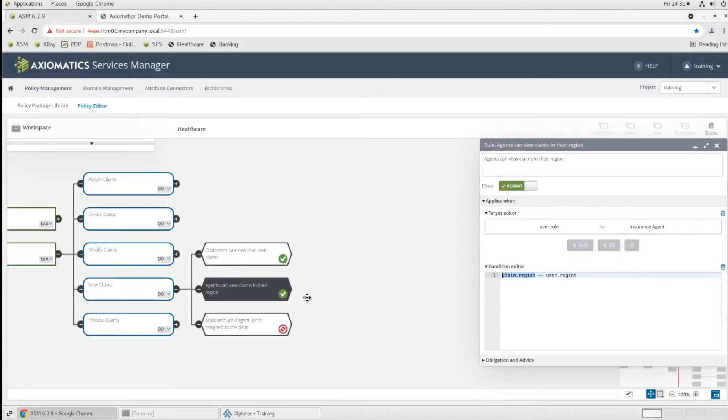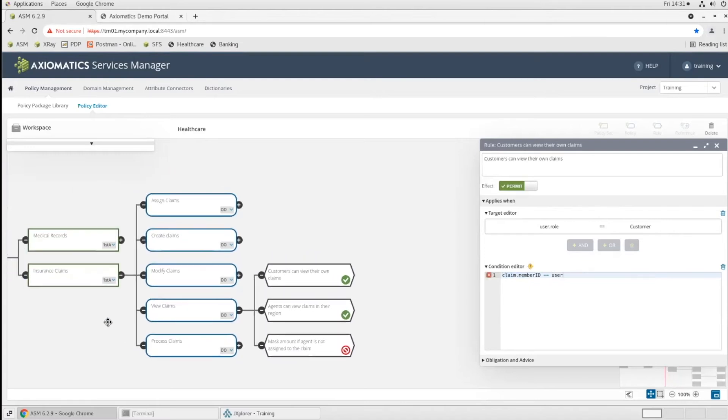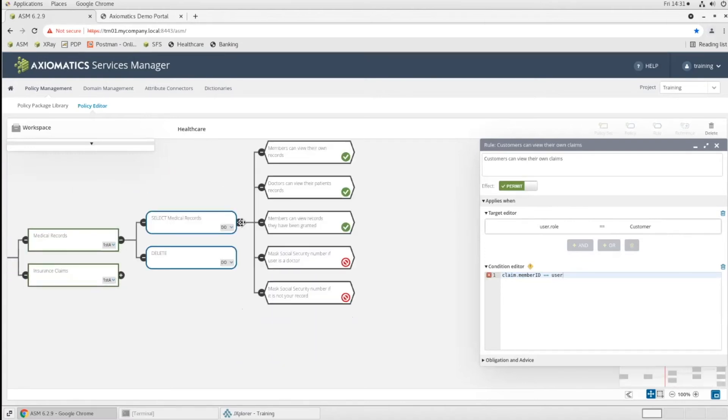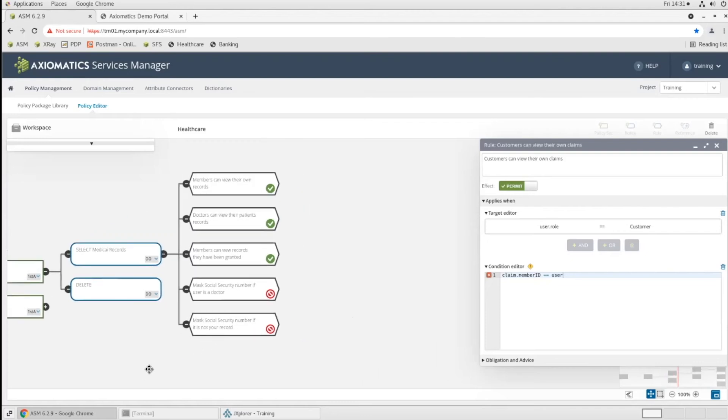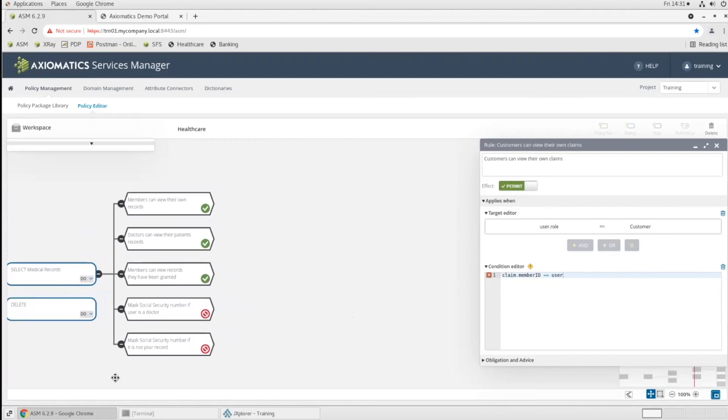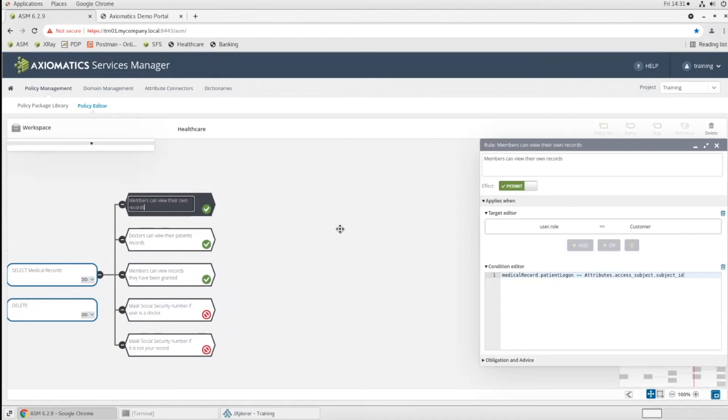For example, customers can view their own claims. So let's take a look at the medical records that we looked at earlier. We're going to see the same type of thing going on here.